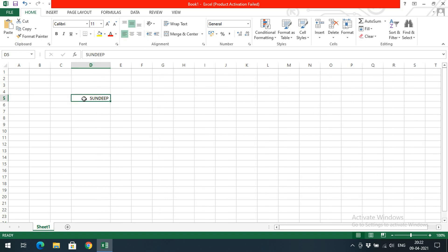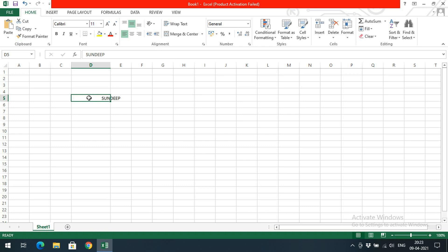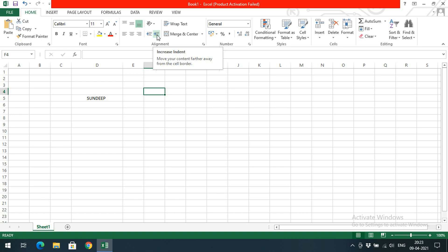Left indent means the text moves to the left, and right indent adds spaces on the left side so the text moves right. For example, if the data is exactly centered, clicking decrease indent moves it left, and clicking increase indent moves it right, adding spaces. This is how we can use decrease indent and increase indent — indent means spacing from the margin or cell border.